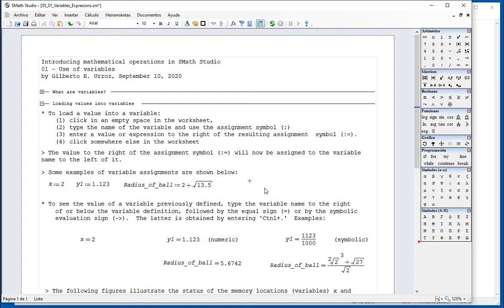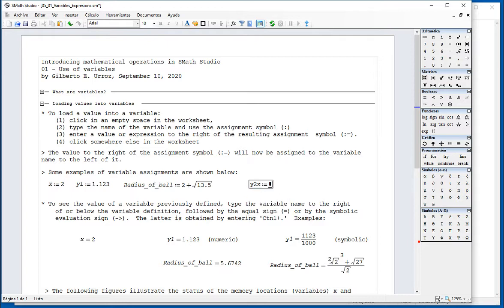Type a name. I'm going to type one like Y2X. Then use the colon and enter a value of 5.6 and click somewhere else, and your variable has been defined.